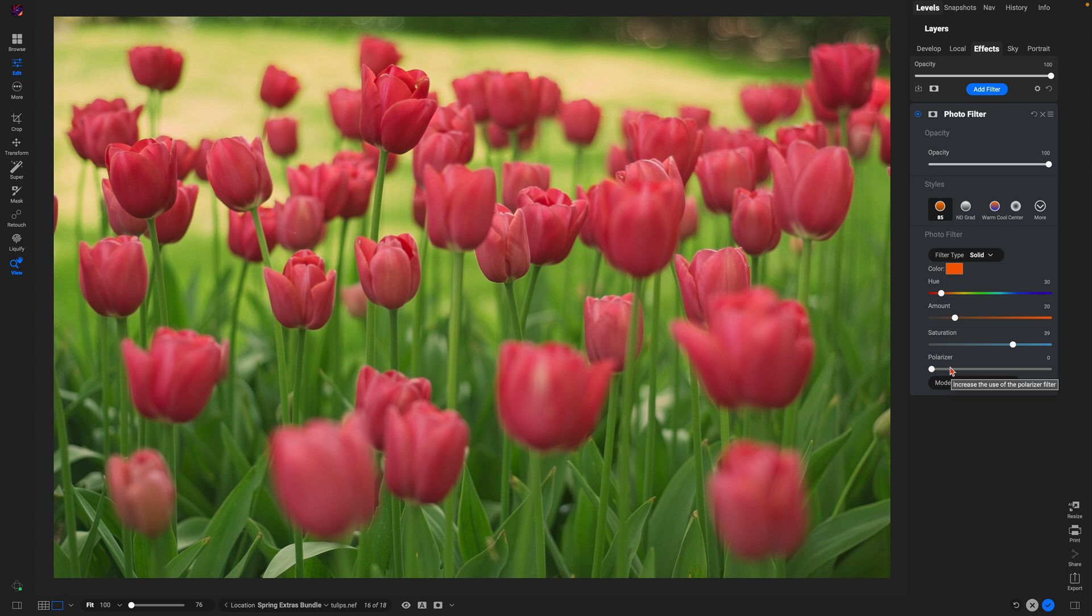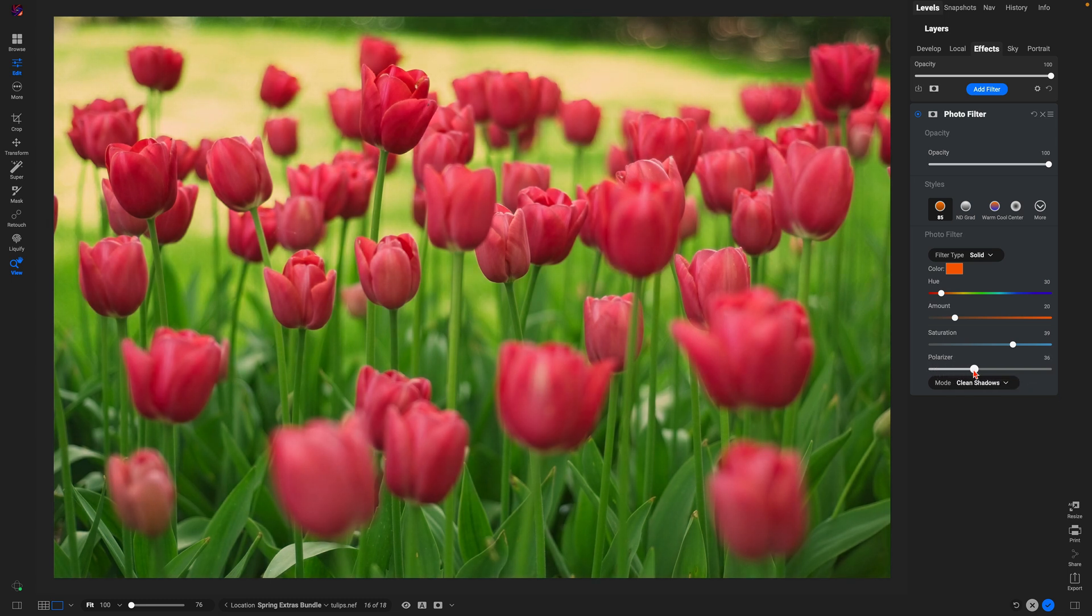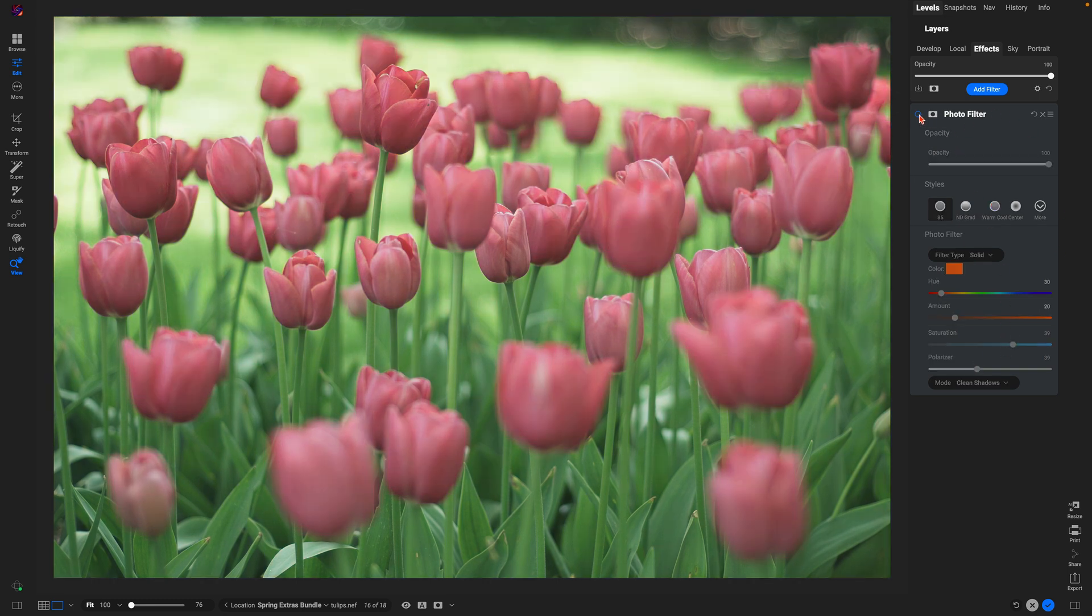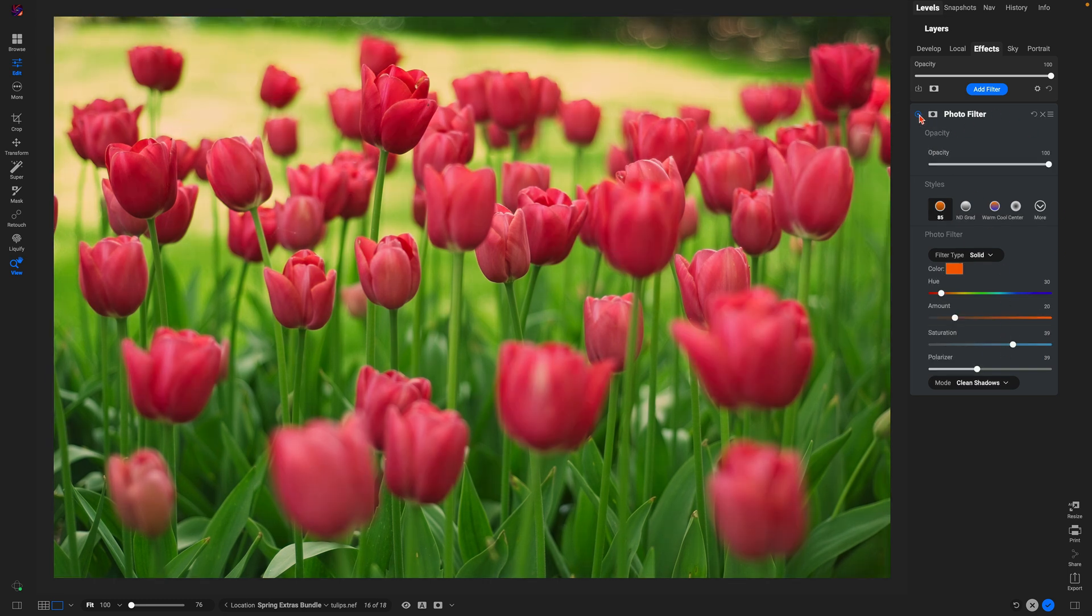And then you can use this polarizer slider here to add in some contrast. So if things are looking a little bit dull or flat, you can boost up the polarizer slider and bring in some nice contrast to the scene. So within this one photo filter here, if we turn this off and on, you can see it's doing a whole lot to bring in some nice warmth, boost the color, and also add in some contrast to make the scene punchy.